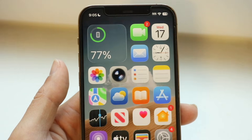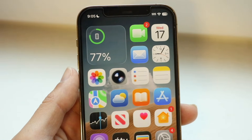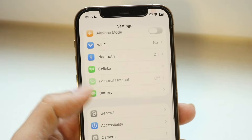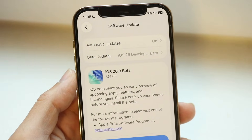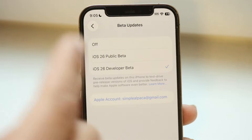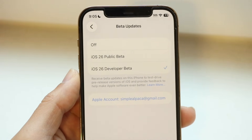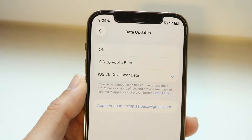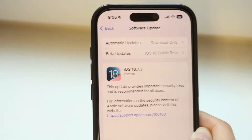The main way to see iOS 18 updates is to go to your Settings app, scroll down to General, tap on Software Update, then tap on Beta Updates at the top. You should see an option for iOS 18 Public Beta or iOS 18 Developer Beta. I'd recommend going with the Public Beta, and then you should be able to see iOS 18.7.3 come up.